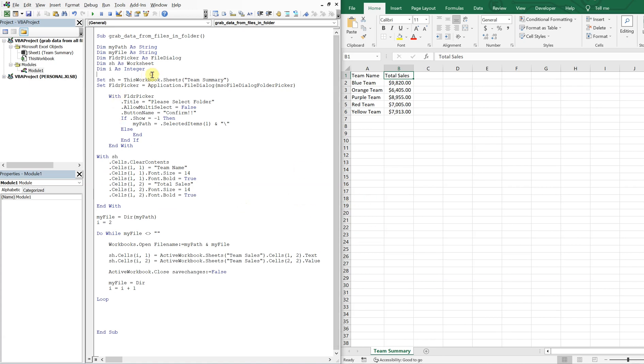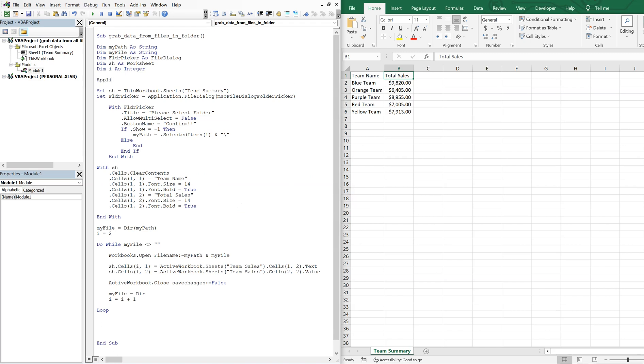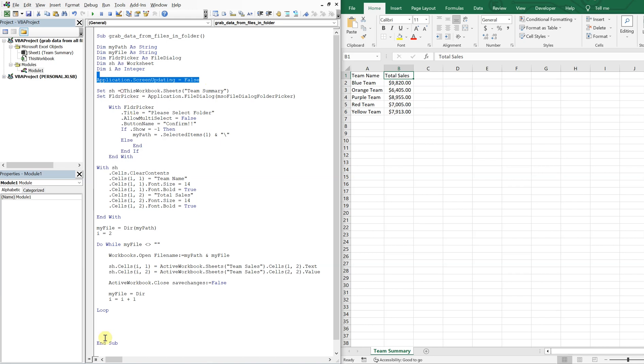And then also, did you notice how the workbooks you could see them opening and closing? Let's go ahead and do application. So this is going to go at the top, screen updating, we'll turn that off. So there won't be any screen updating. But you have to make sure to turn it back on at the bottom of your macro. So we'll turn it back on to true here.